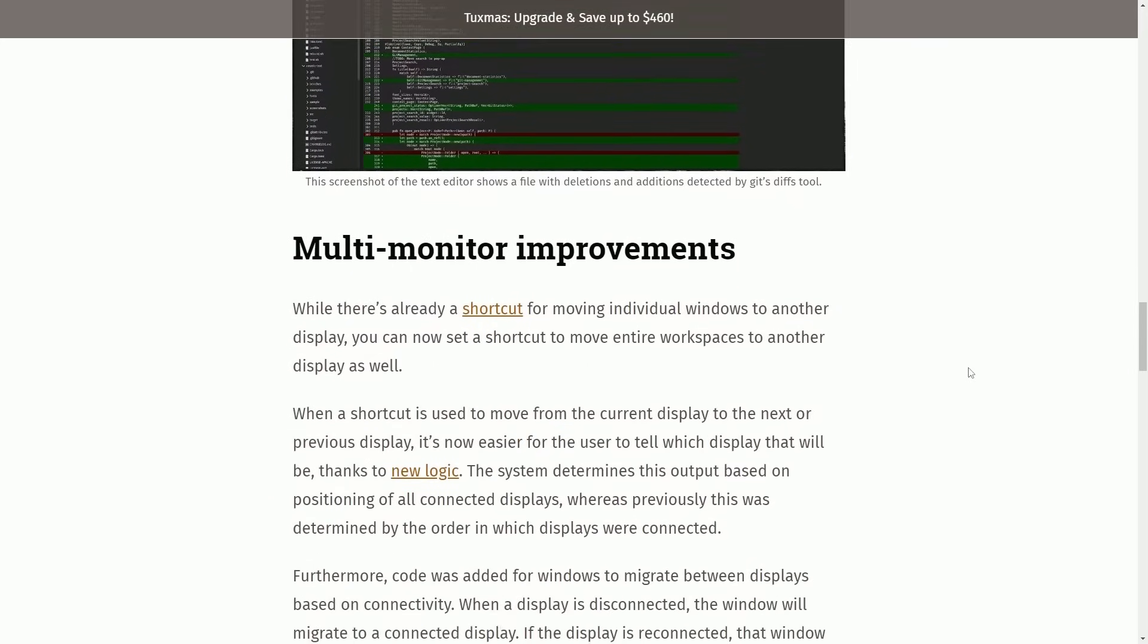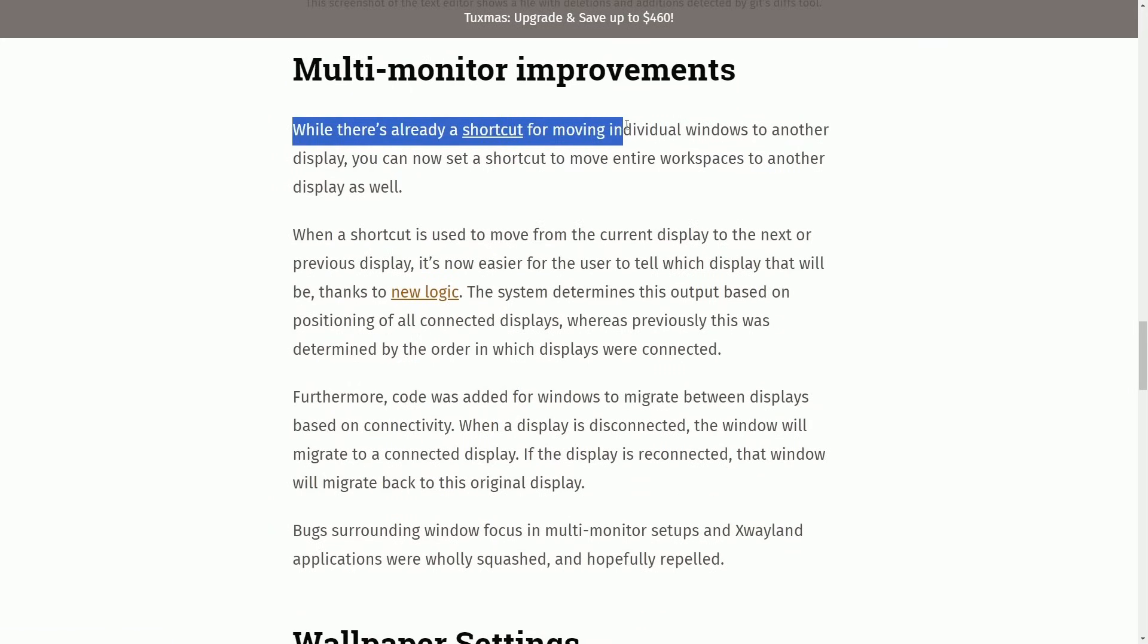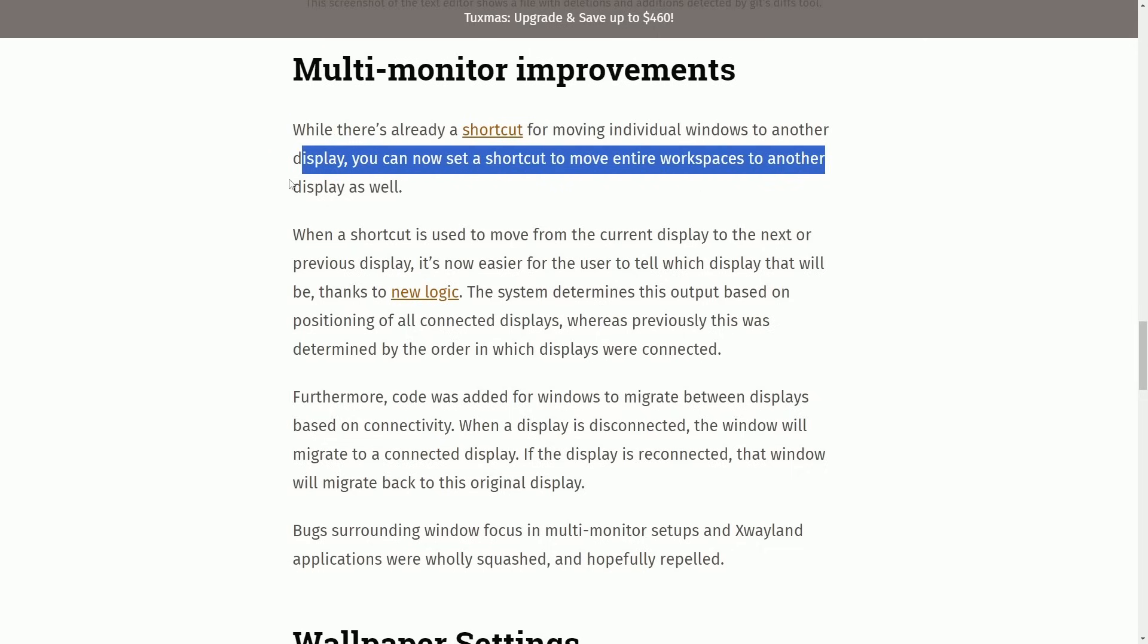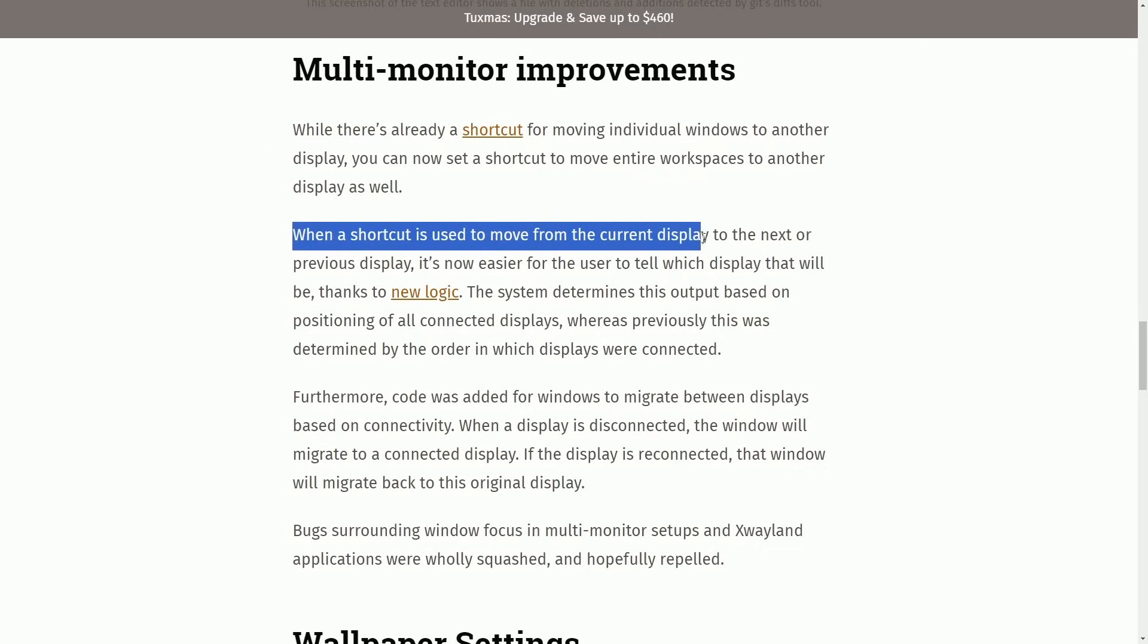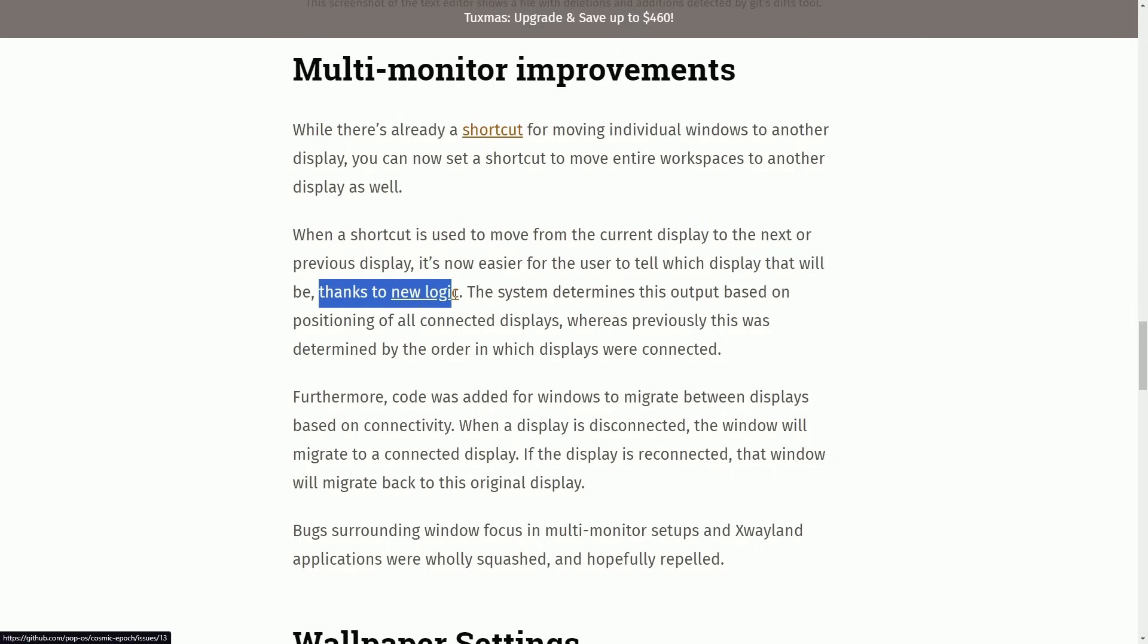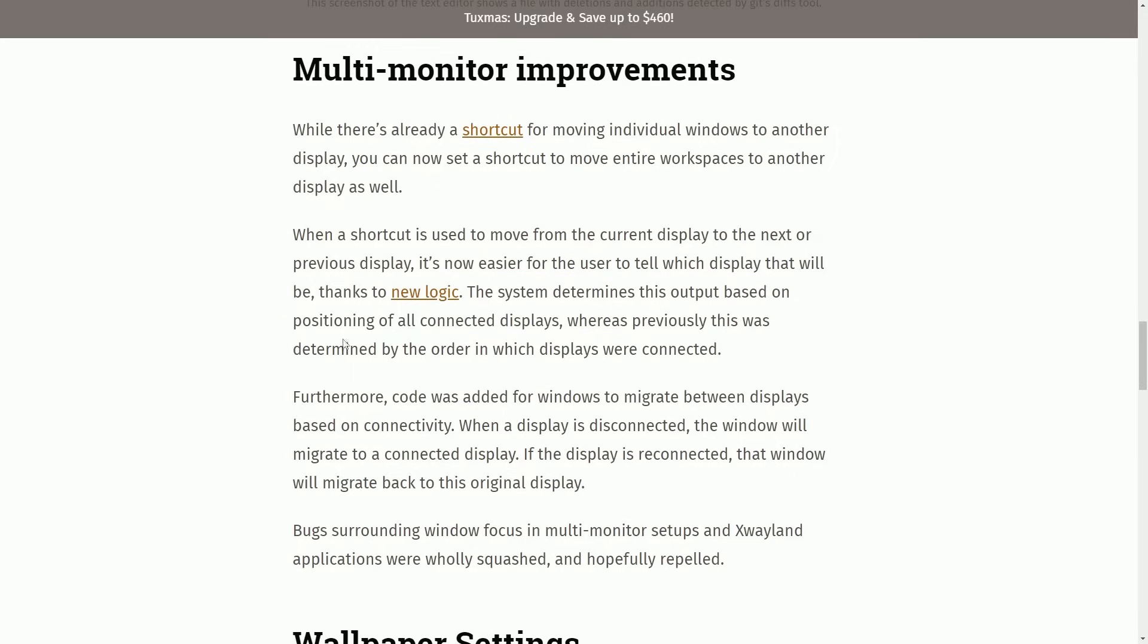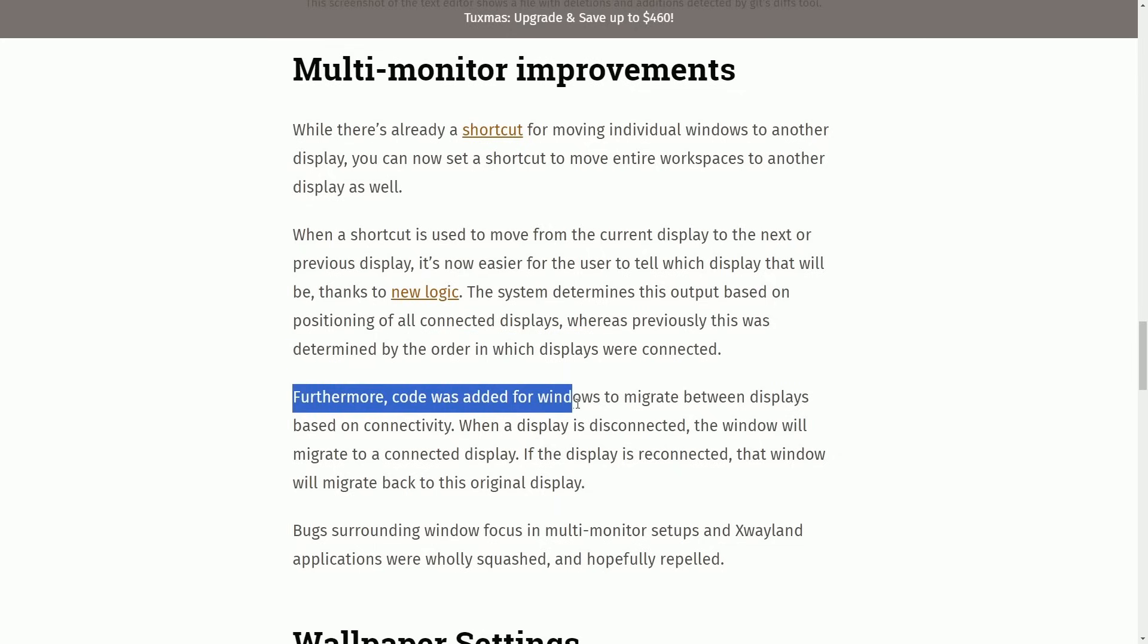Let's continue on to multi-monitor improvements. While there are already a shortcut for moving individual windows to another display, you can now set a shortcut to move entire workspaces to another display as well. When a shortcut is used to move from the current display to the next or previous display, it's now easier for users to tell which display that will be thanks to new logic. The system determines this output based on the positioning of all connected displays, whereas previously this was determined by the order in which the displays were connected.